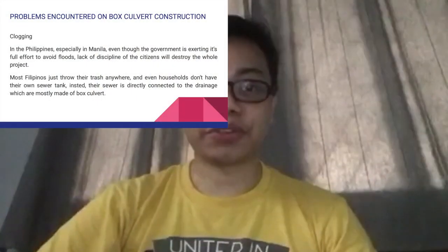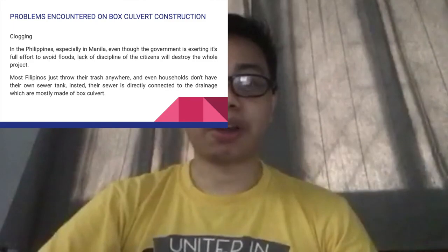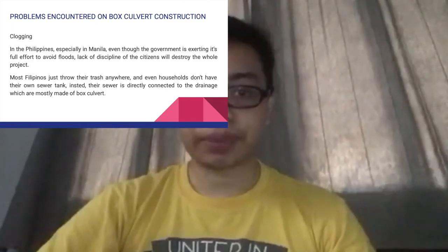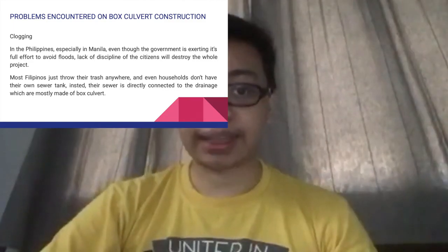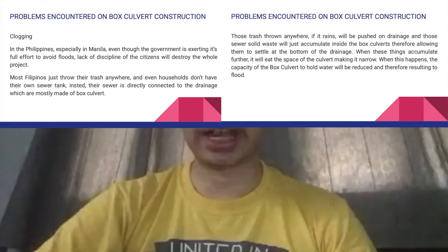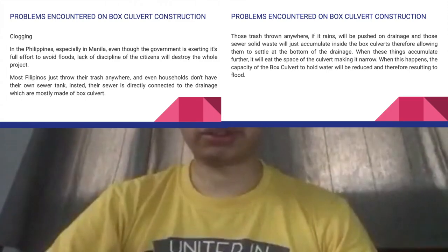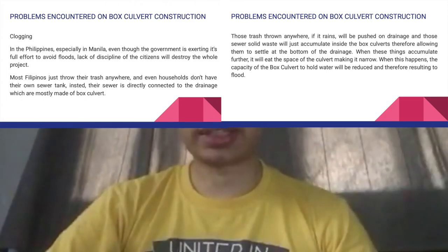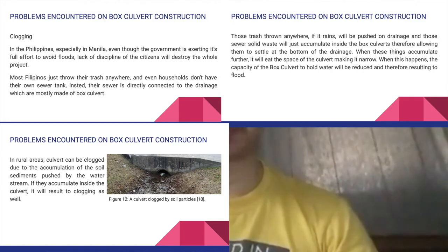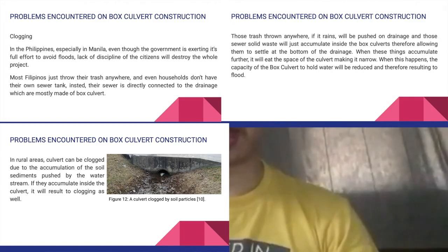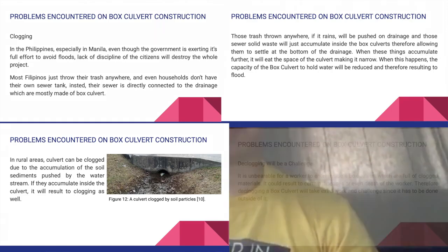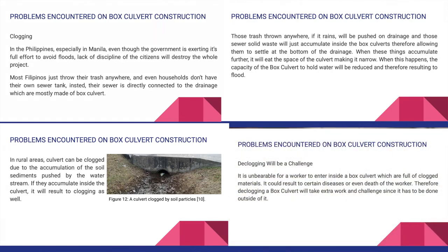In connection with the first problem, a second problem encountered in box culvert construction is clogging. Sadly, this is a common problem in the Metro Manila area where citizens usually throw their trash anywhere. Rainwater brings all that solid waste and it accumulates in the box culverts. Whether due to lack of discipline or poor implementation of the law, this hinders box culvert construction since time needs to be allotted for cleaning and declogging.